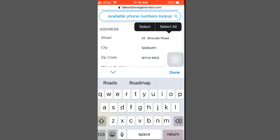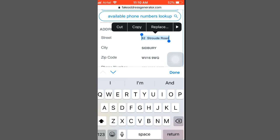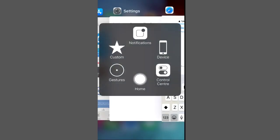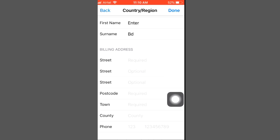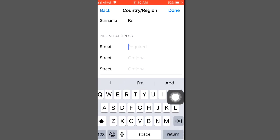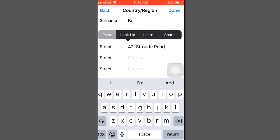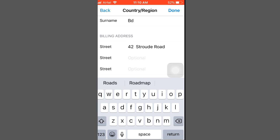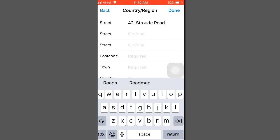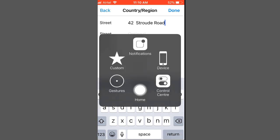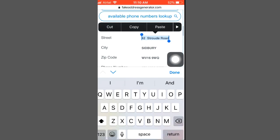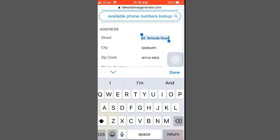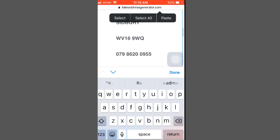Swipe down on the address generator page — the zip code, state, city, and phone number are given. Copy the address, then go back to your country or region page. Paste the state into the state field. Then go back to the address generator page for the postcode.